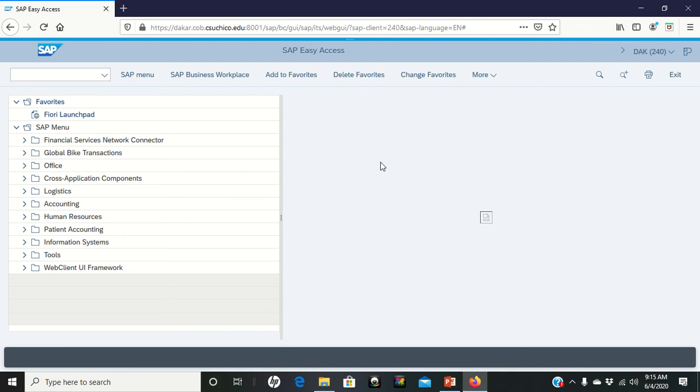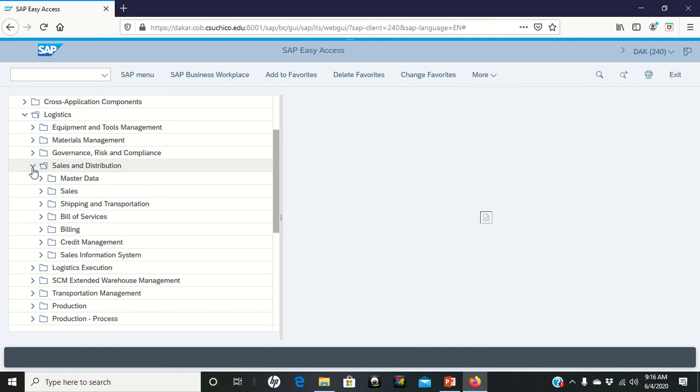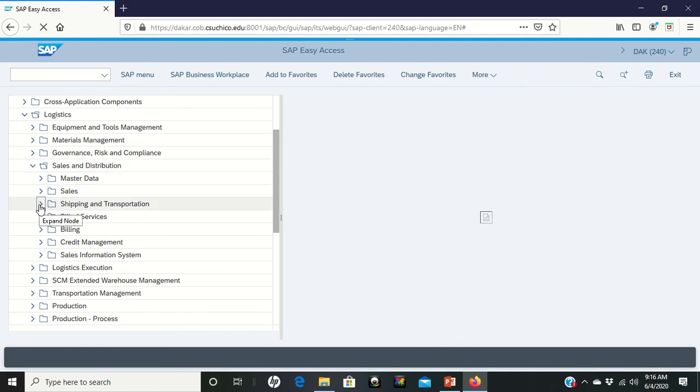So what's going to happen today is we're going to go, I'm on page 37 of the PDF, we're going to go into Logistics, into the Sales and Distribution area, Shipping and Transportation. Again, we're going to ship this stuff out today.